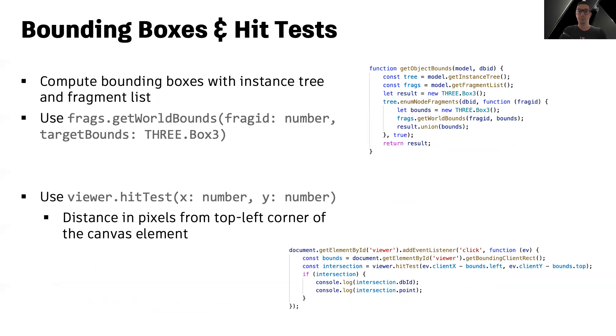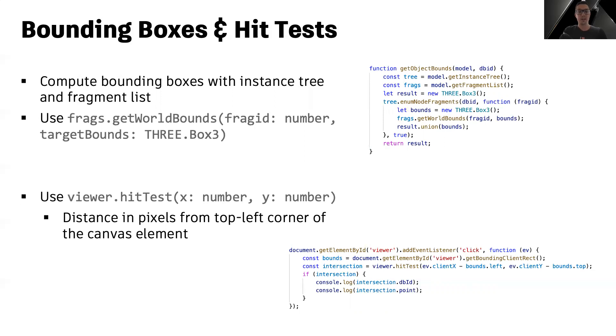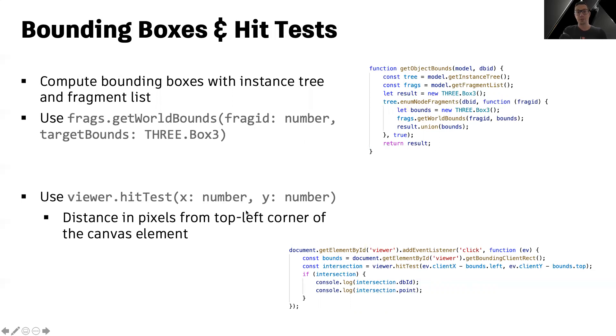And if you want to compute hit test intersection for a ray coming from the camera through a specific XY position on the canvas, for example, where your user clicked, you can use the hit test method on the viewer object. Here in this case, just be careful, the XY coordinates must be the distance in pixels from the top left corner of the viewer canvas element.